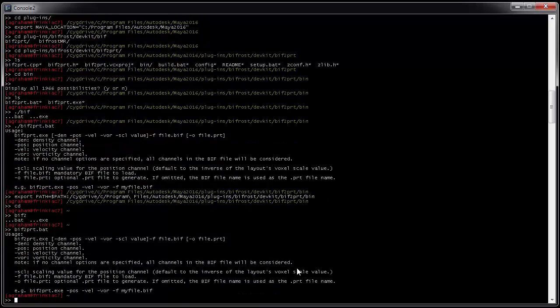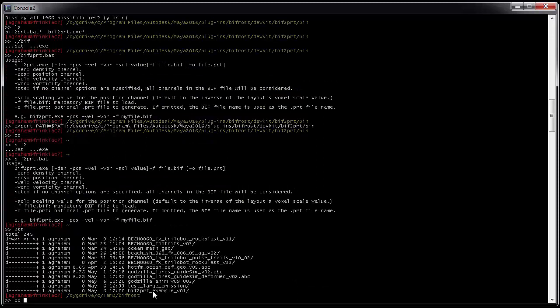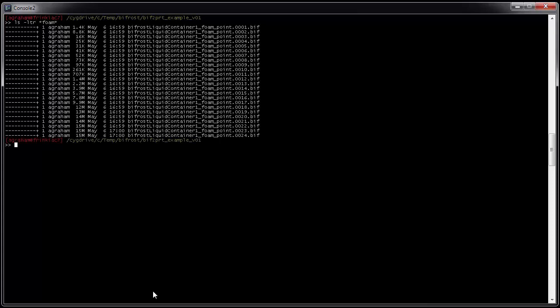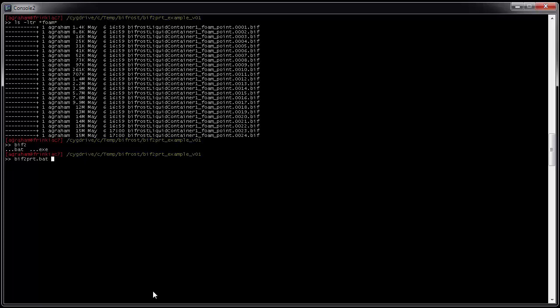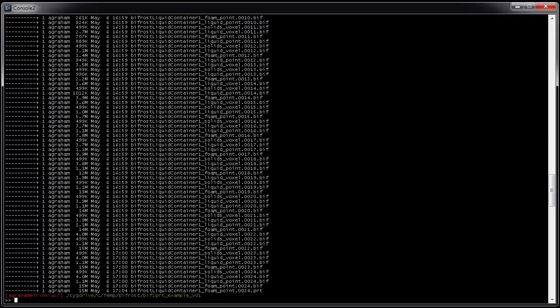So the next step is we're going to convert a file. So back into the Bif2PRT example. And just clear foam. So let's look at the foam. So we'll take the last file. So Bif2PRT.bat. And I always get tricked up on this. You've got to do dash F for file. You can't just put the file and run it. You don't need any other arguments, because what it's going to do is it's going to strip off the Bif and put on PRT. And there we go. There's my PRT file.